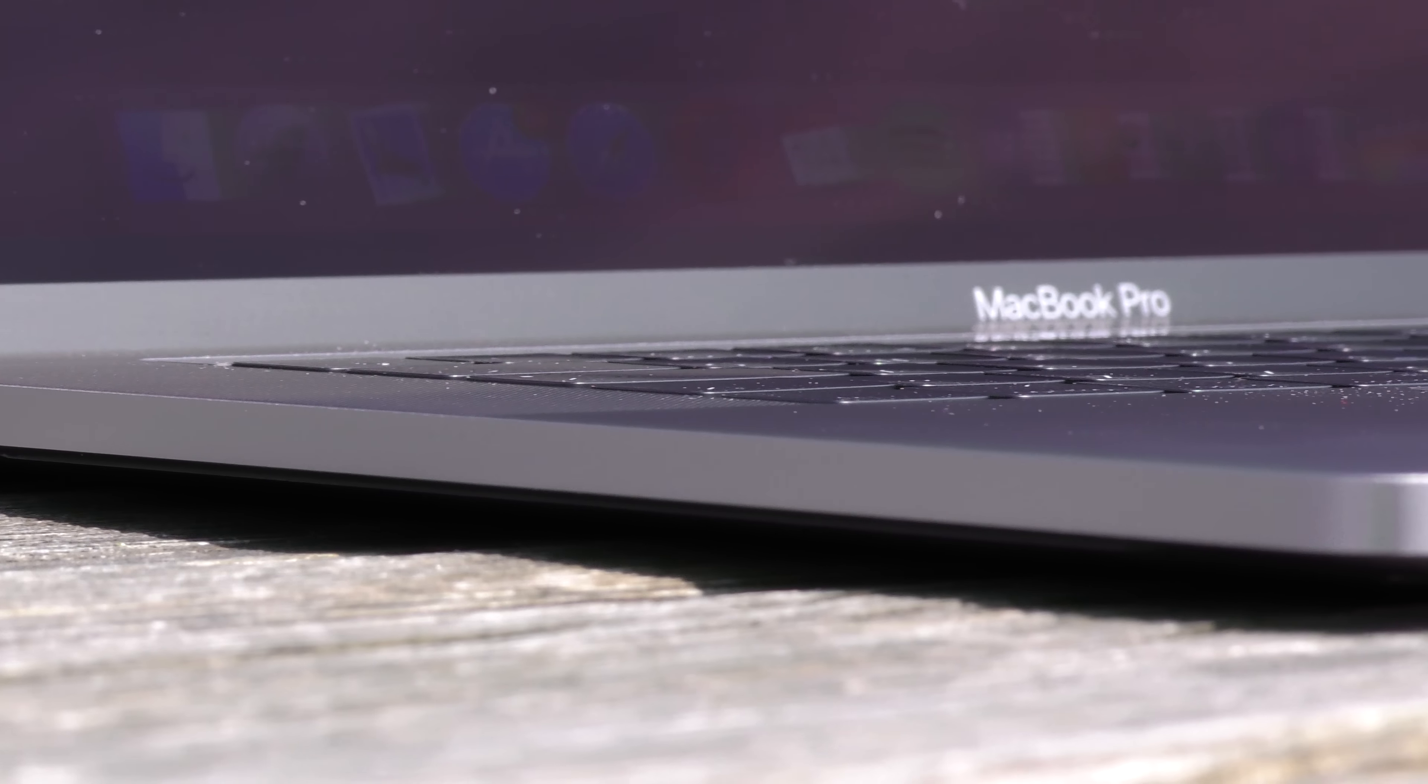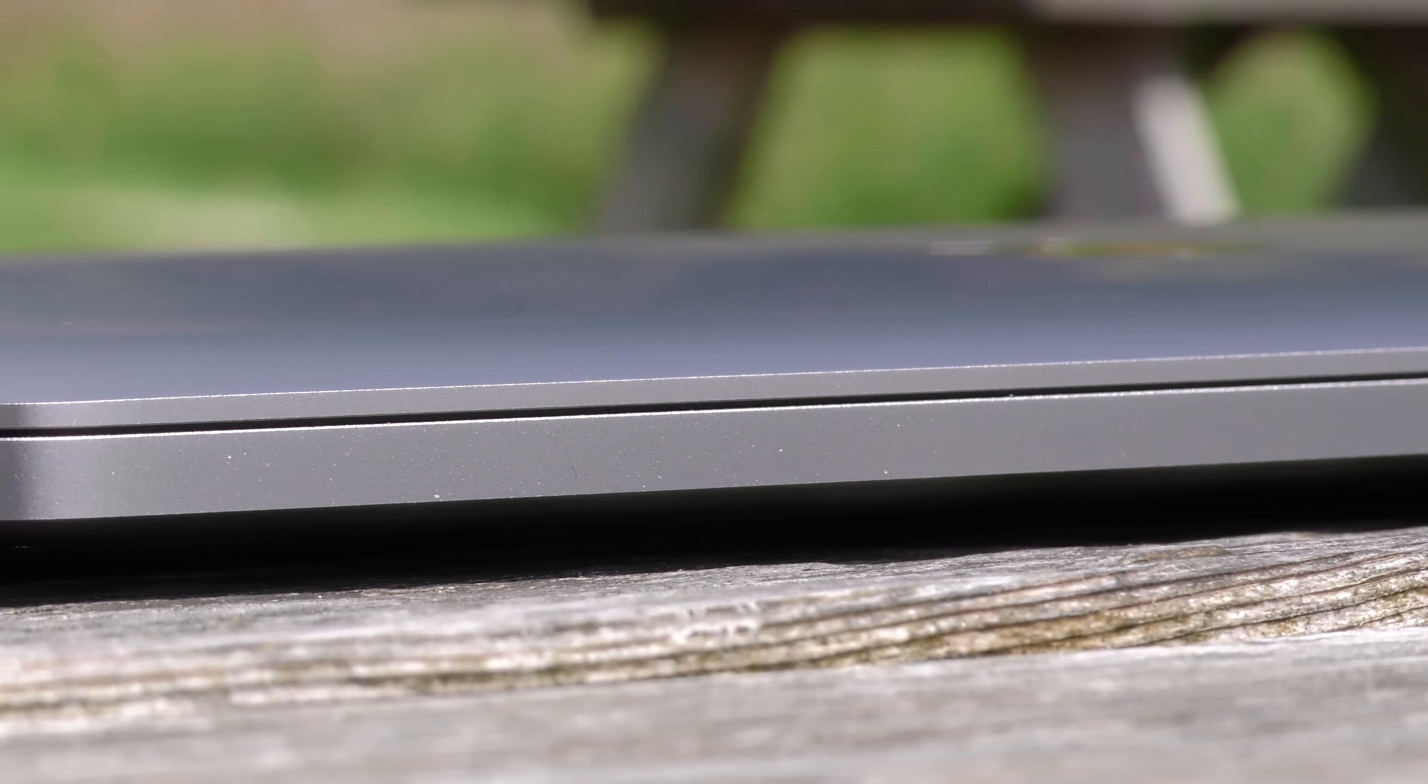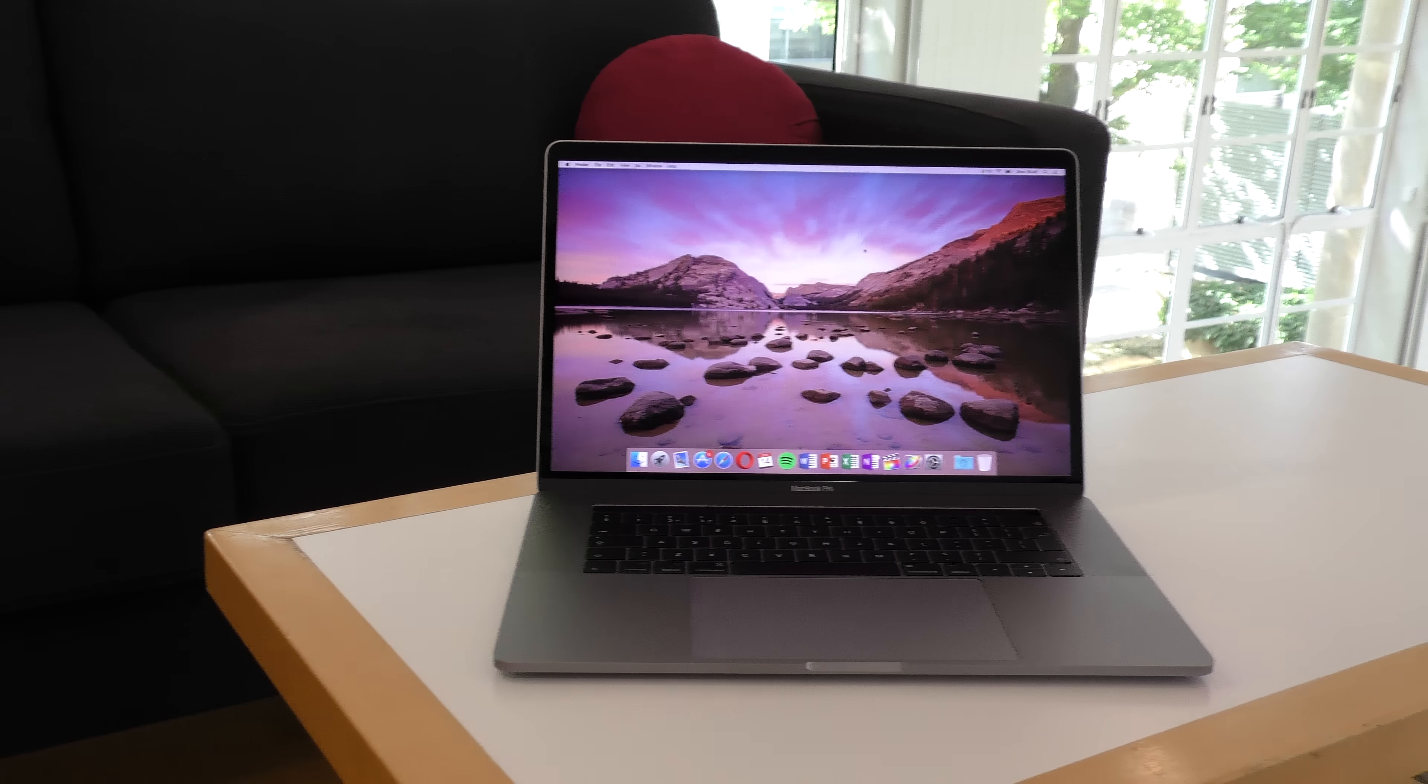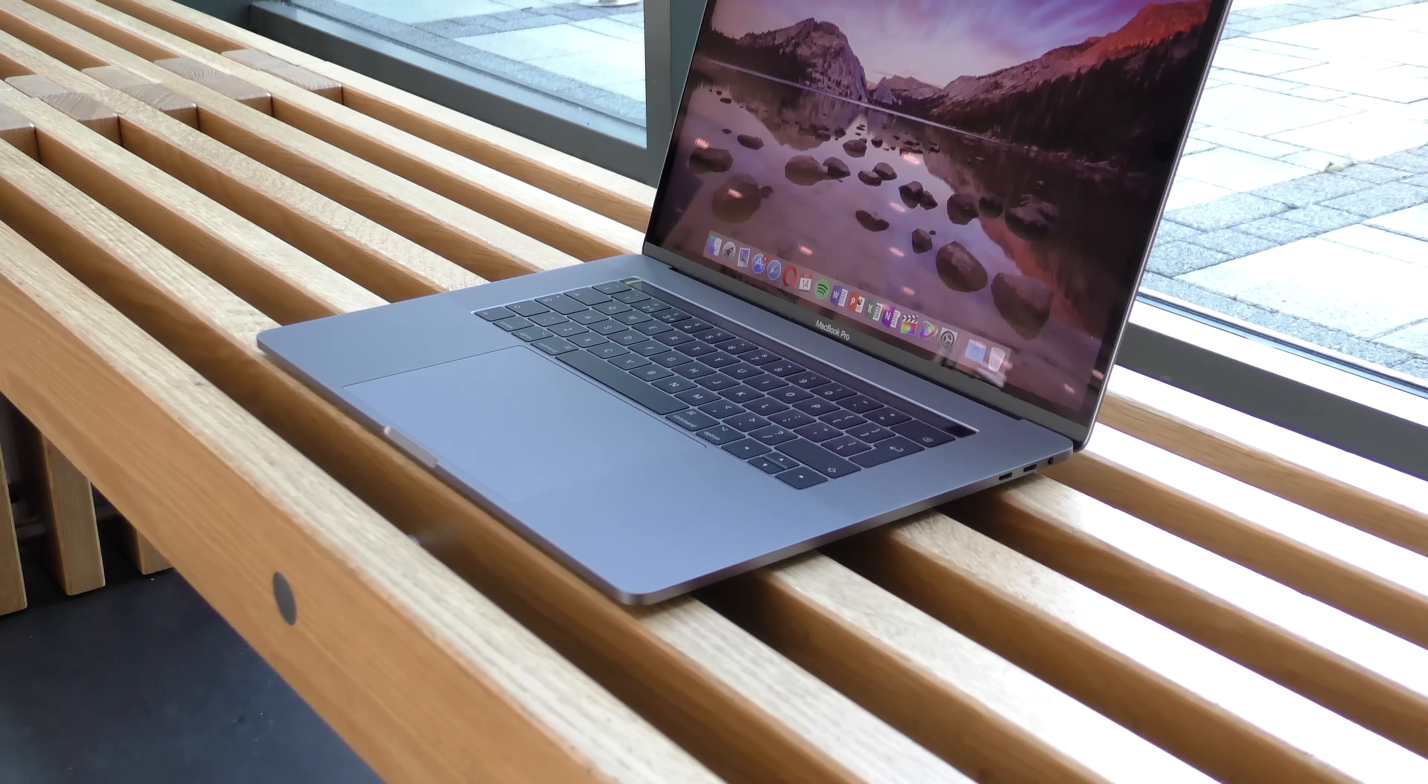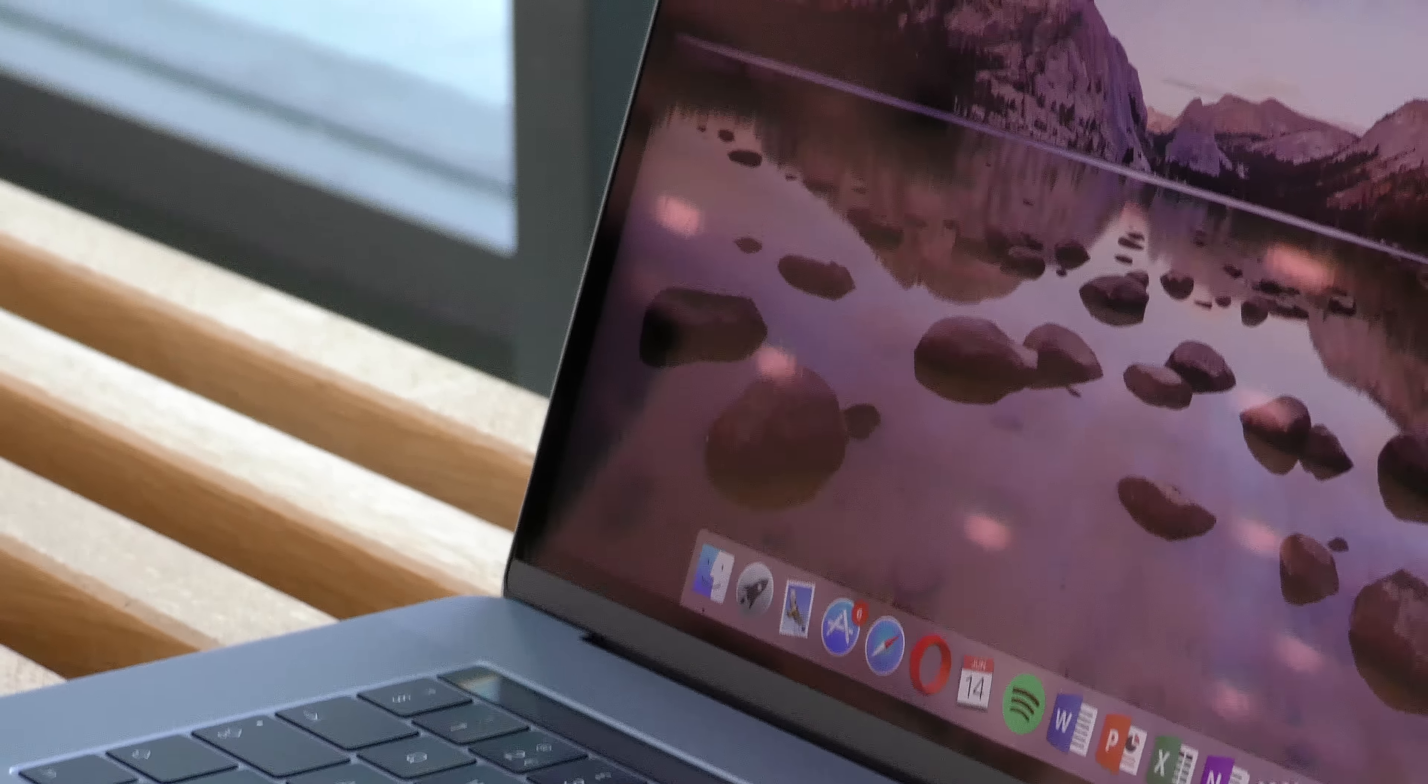Thanks for watching our review of the 2017 15-inch MacBook Pro. Don't forget to give this video a thumbs up if you liked it, and subscribe for more of the latest tech. What's your opinion of the 2017 15-inch MacBook Pro? Let us know in the comments section below.